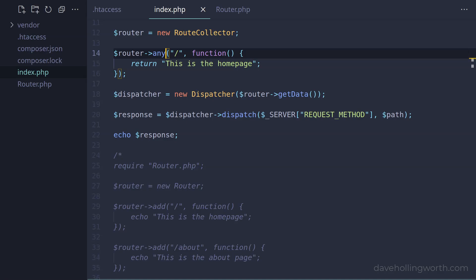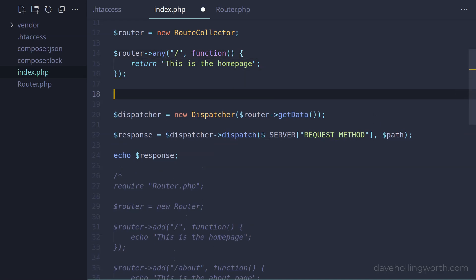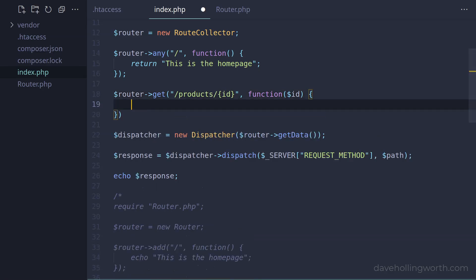We can also add routes that contain variables. This works in the same way as our own router class. Let's add another route that responds to the HTTP get method, with a variable in the route path. We'll also specify a corresponding argument for the handler function.